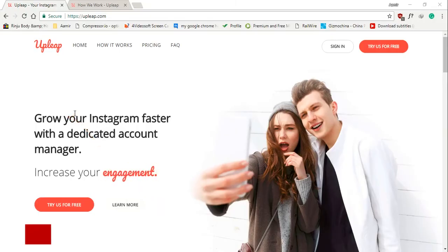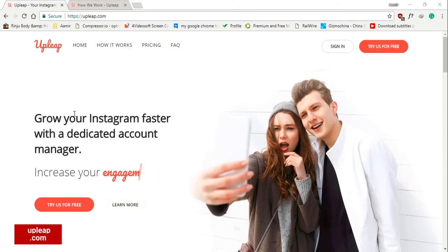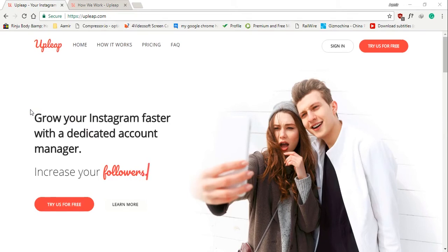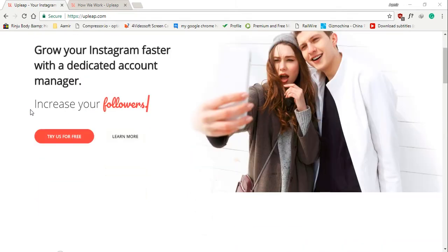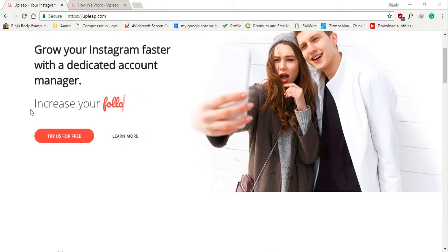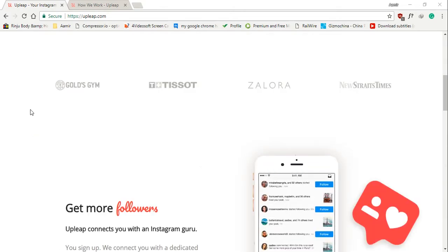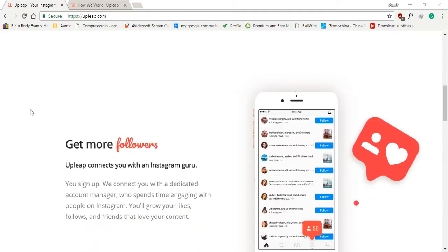I'm talking about upleap.com. Upleap takes the cake and is by far our favorite tool that makes your life easier. If you take your Instagram growth seriously but don't want to use Instagram bots to grow your account, look no further because upleap has you covered.